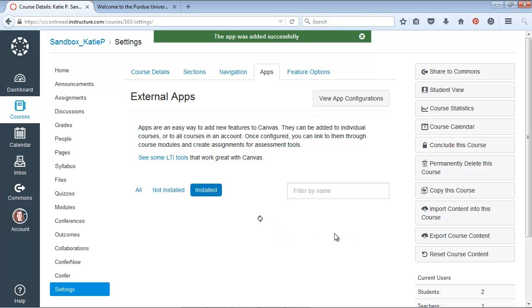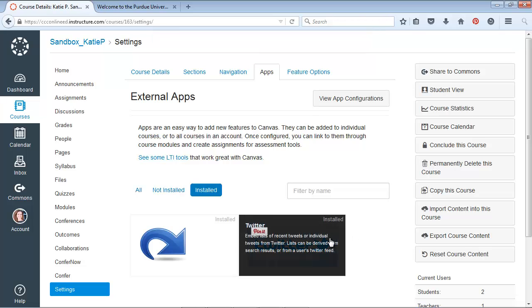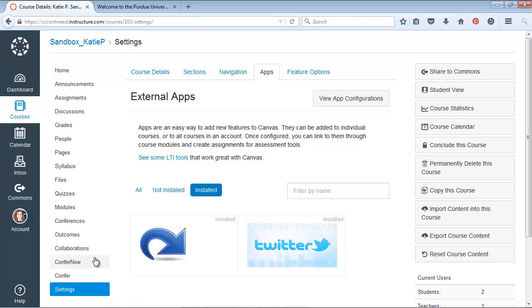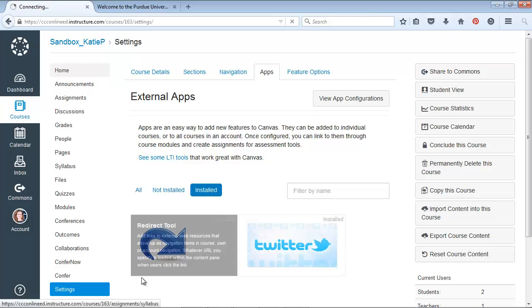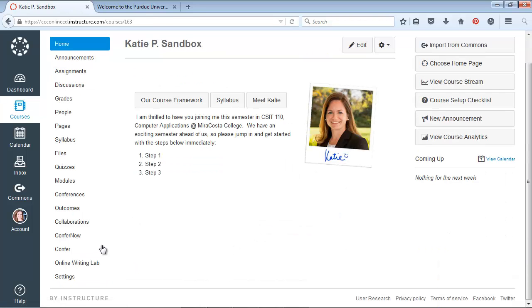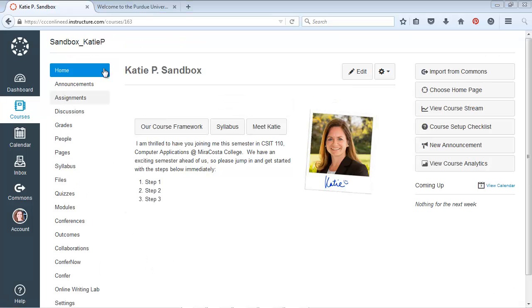It's doing its thing. And now when I go back, let's go back to my home page. I have a new link added to the bottom of my menu.